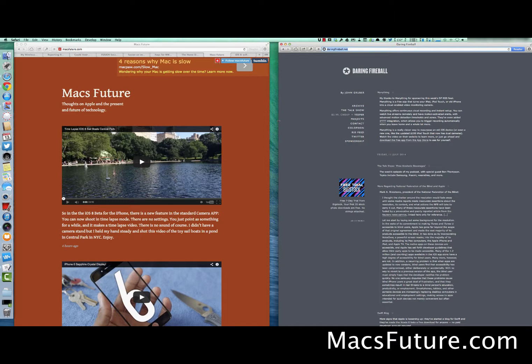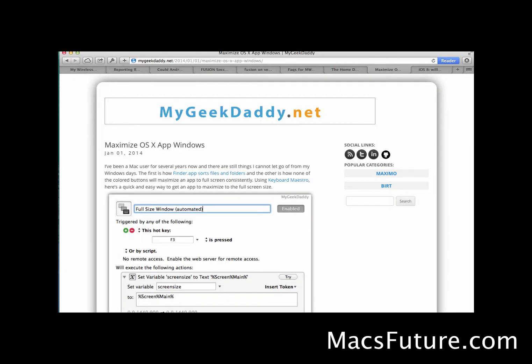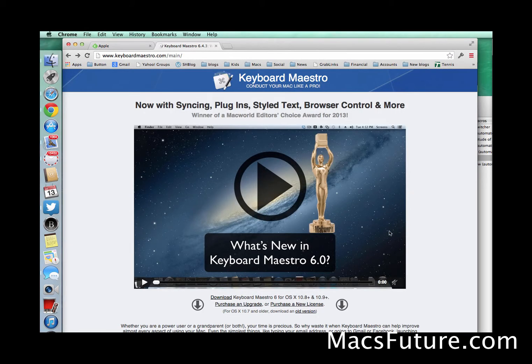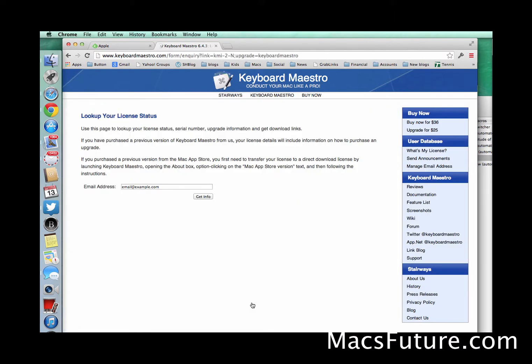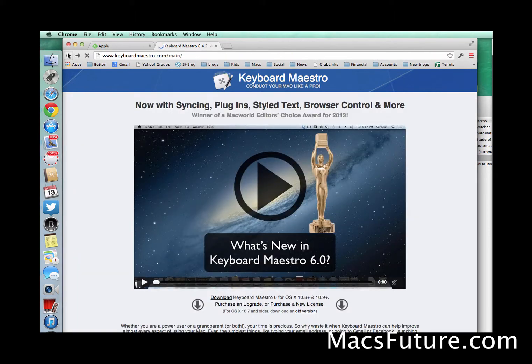Special shout-out to mygeekdaddy.net — that's where I learned how to do at least one of the screen sizes, the full screen window. It's a great Mac tips site. I basically took that and modified it to make four different function keys. I did all of this using the Keyboard Maestro app for Mac, which automates all sorts of stuff using shortcuts. It's run by a guy named Peter Lewis in Australia. It's $36 — not available on the Mac App Store because it accesses the system, which Apple restricts — but to me it's worth it. It's a great productivity app, so check it out.